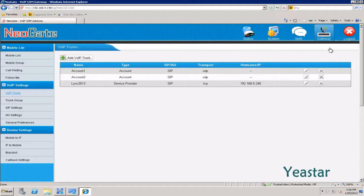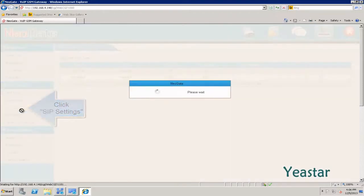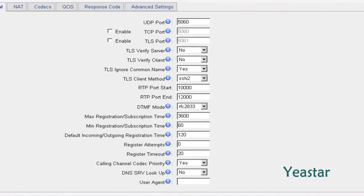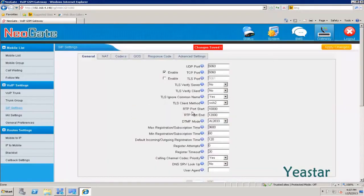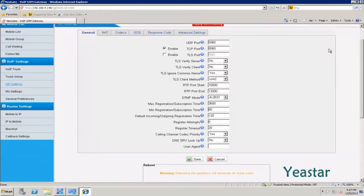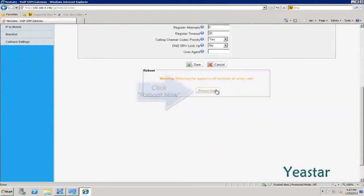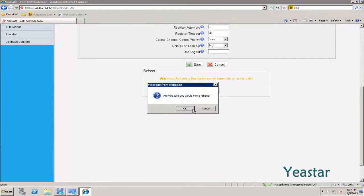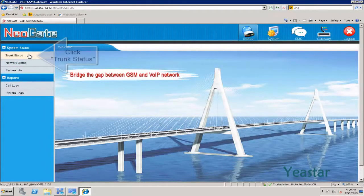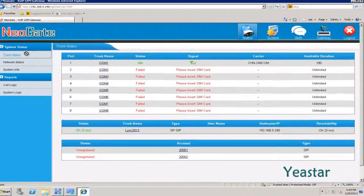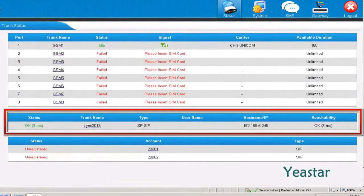TCP protocol is disabled in NeoGate TG by default, so we need to enable it. Click SIP Settings and enable the TCP port. After the device restarts, check the status of the trunk in Trunk Status. The status shows OK.